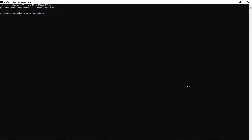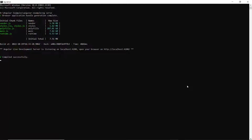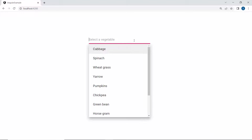Now I run this example using the command ng-serve. Here, you can see the multi-select drop-down showing vegetable names.